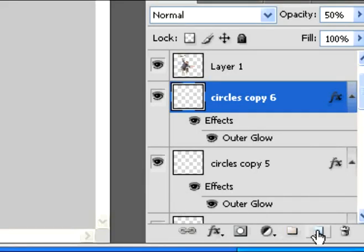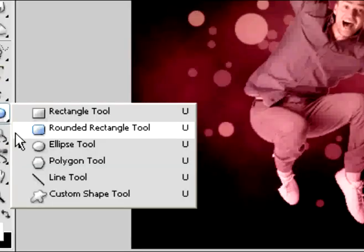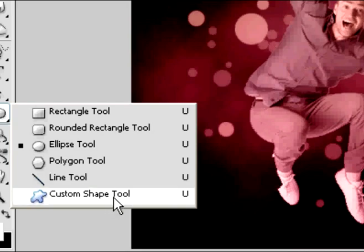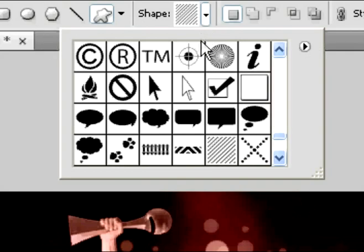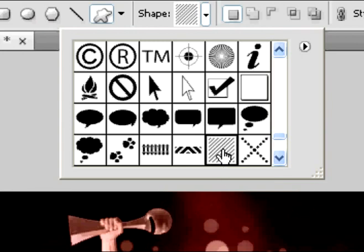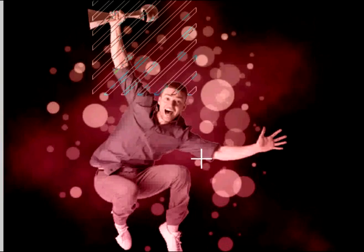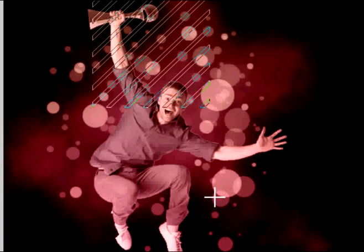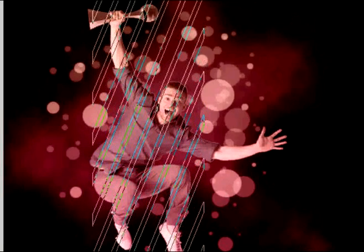And so now what we're going to be doing is we're going to create a new layer above circle copy 6. And you're going to go into the tools options and you're going to select the custom shape tool. In the custom shape tool box, you want to select this one right here, tile 2. And you want to make it go across vertically like this. And the color for this should be white as well, just like the circles were.